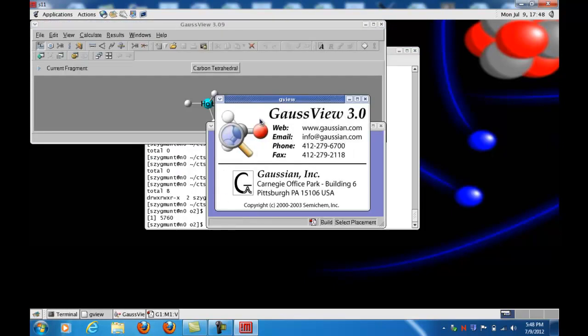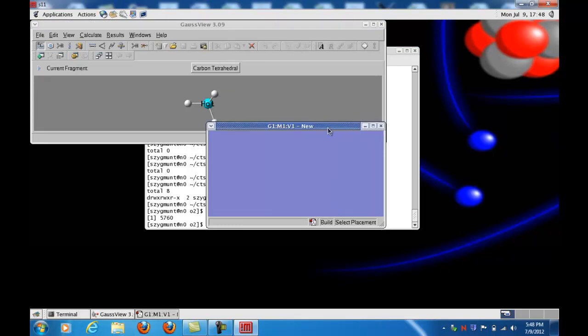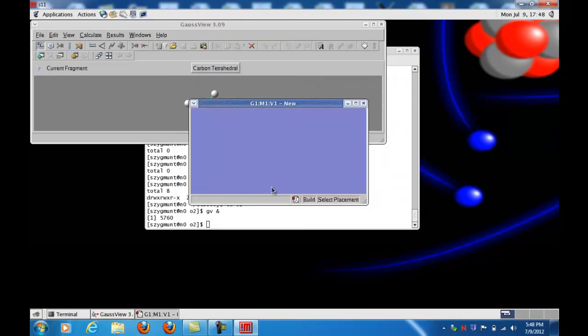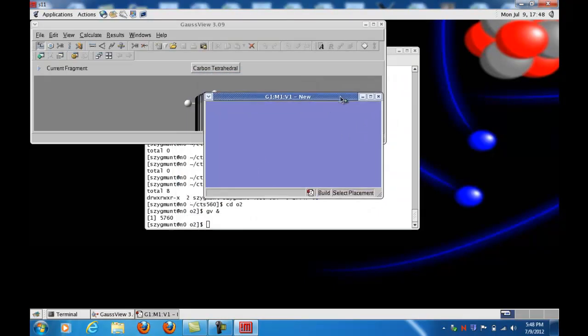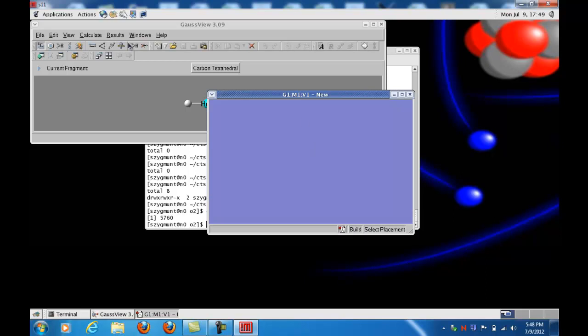All these windows open up. This original window with the GaussView 3.0 name on it will disappear. But now I have a new window. Don't show this message again. I have a new window here. I'm going to go to the bottom right-hand corner and left-click to resize it, make it a little bit larger.